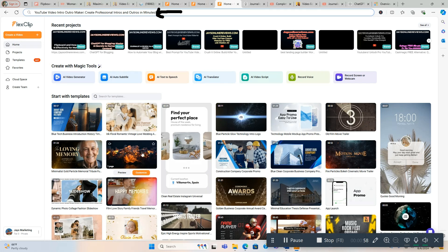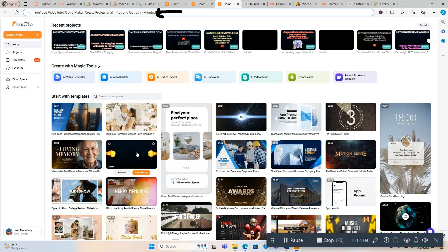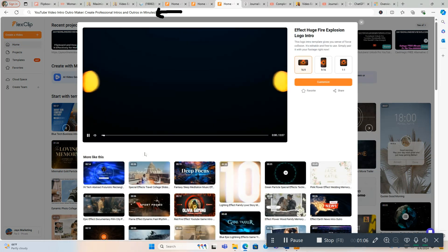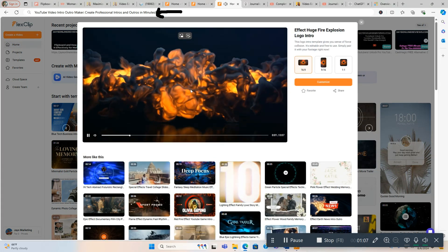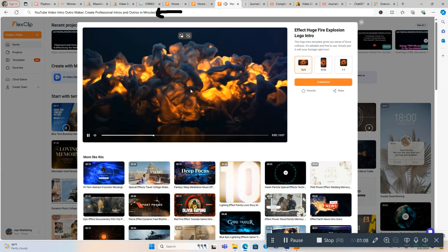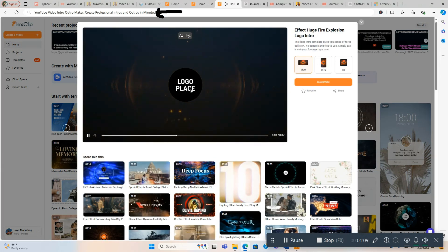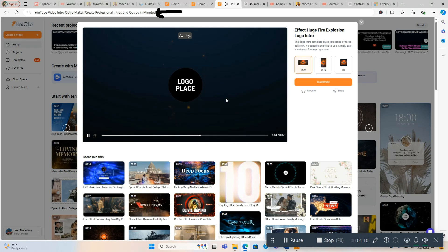But what I do, this is my go-to right here. There's a lot of these intros. This is the one I like and we're going to click where it says Logo Place. Just click the intro here and it's a fire going together. The logo, we're going to click Customize.